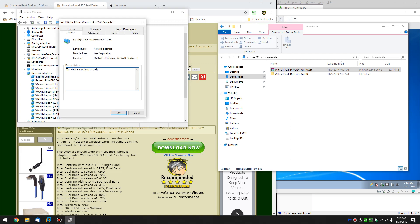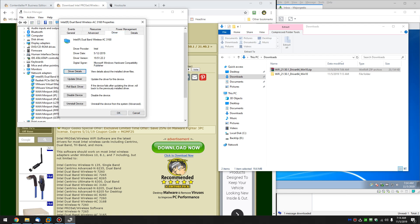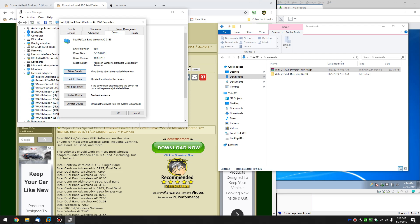I'm going to double click that, and I'm going to go to the Driver tab. Once you're there, you want to look for Update Driver.